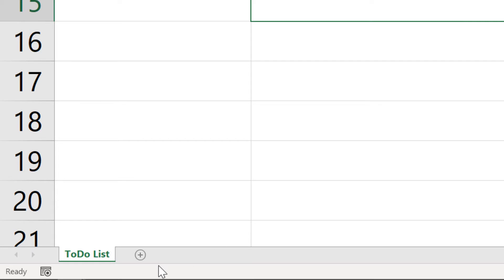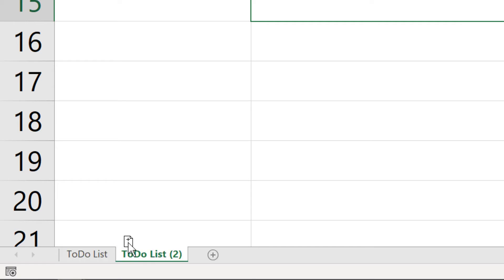Then I'm going to use the mouse to drag, and you can see it's got the plus symbol with a little page. Once I let go of the mouse, we have a new copy of the sheet.